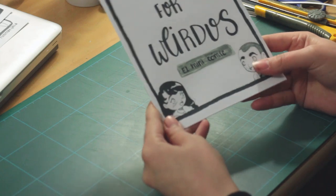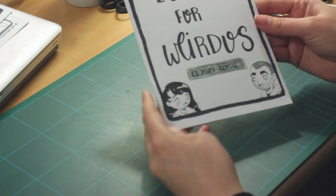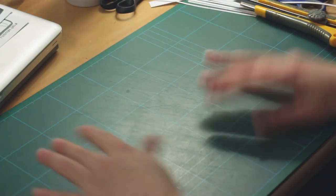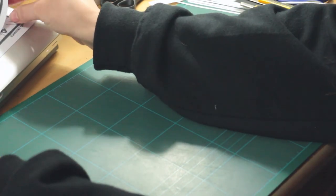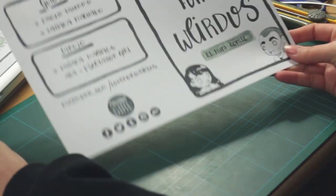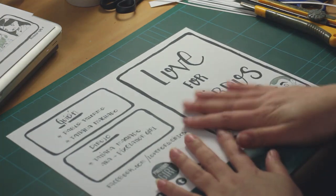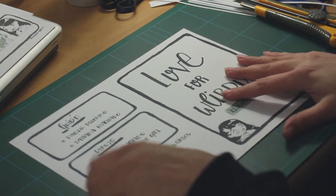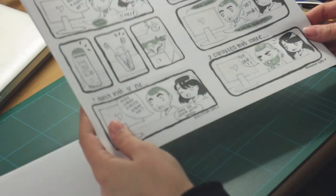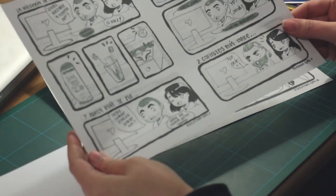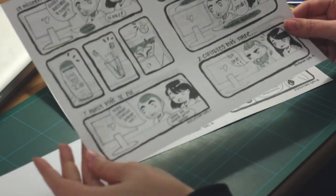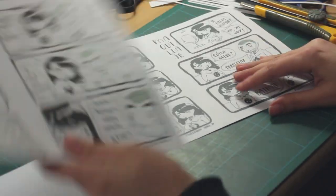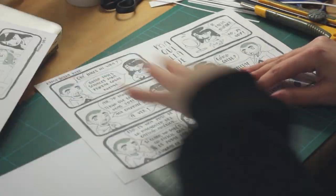What I did was print my comic on different papers. This is the cover, it's a thicker paper, and the pages that I put in order in the computer. Then I printed them back and forward on both sides of the paper.